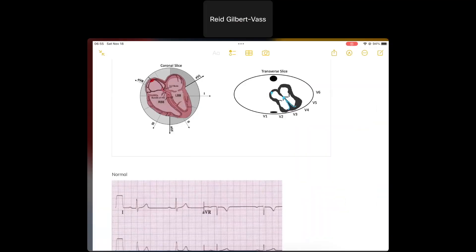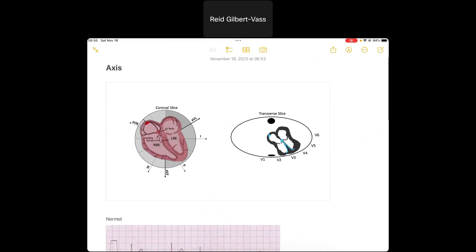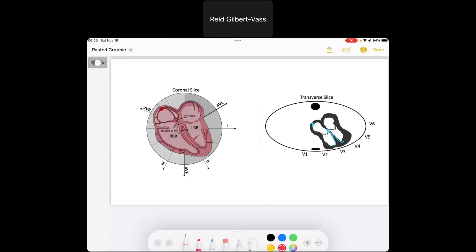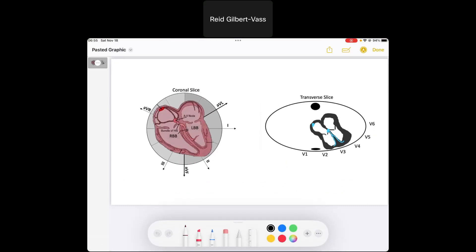Today we're going to go over calculating the axis, go over some examples, and I'm going to show you a few different ways that you can calculate the axis. When we're saying axis, just to define what it means, we're really talking about the QRS axis.